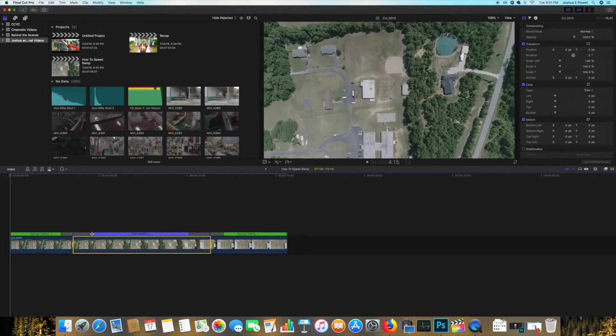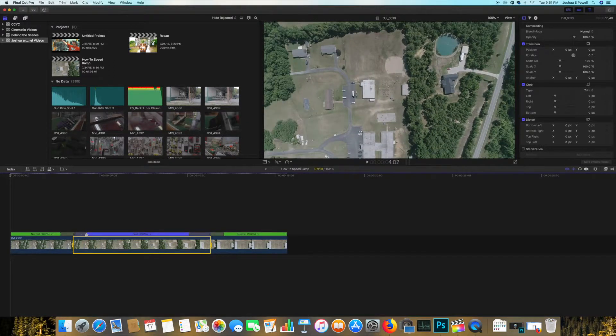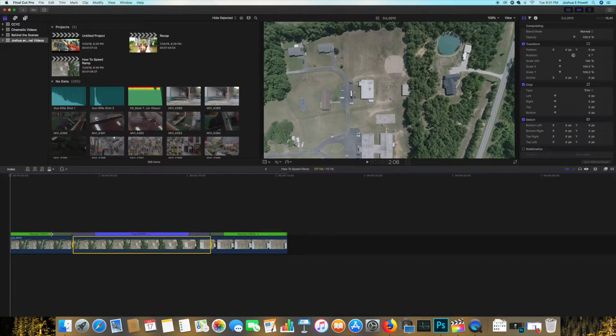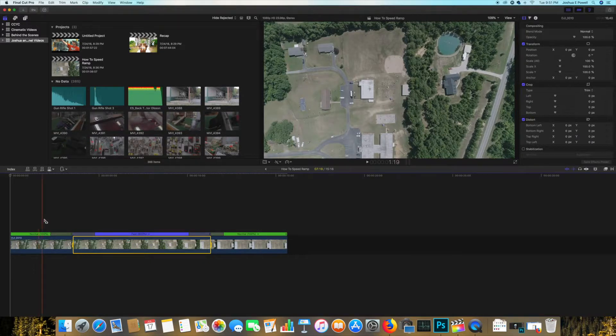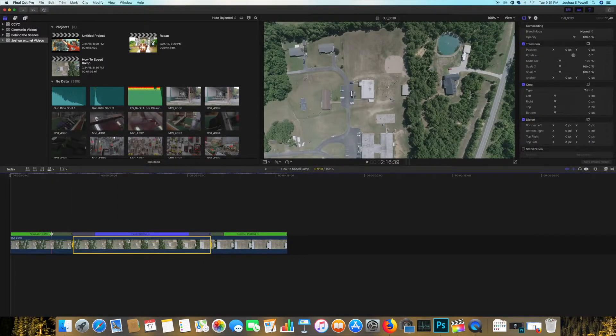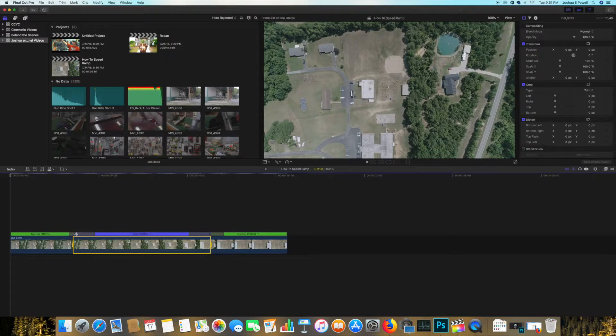That is your fading option, transition for whether you want it to be a slow fade into the speed or a quick fade.